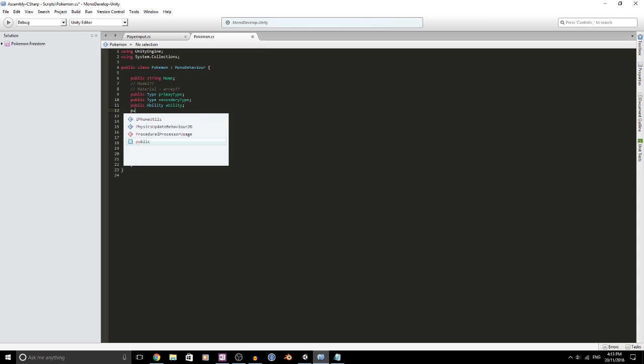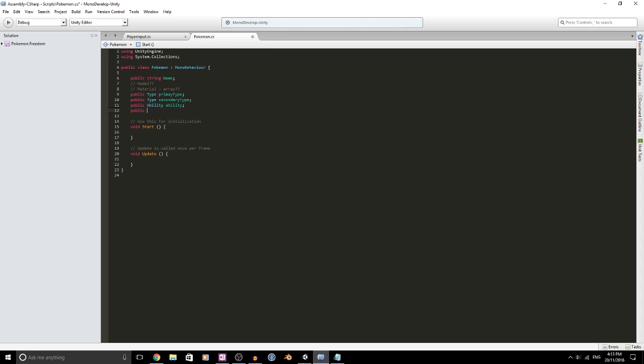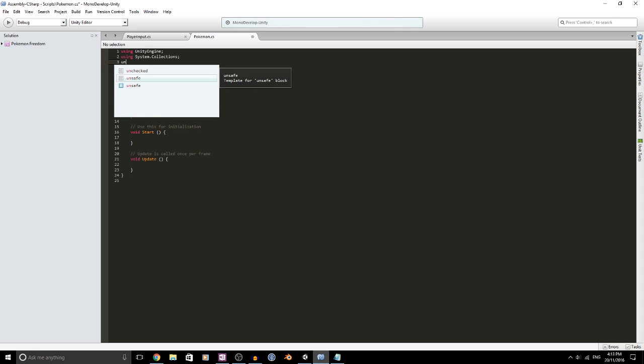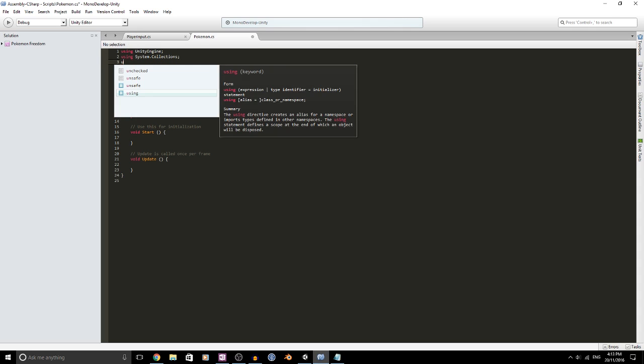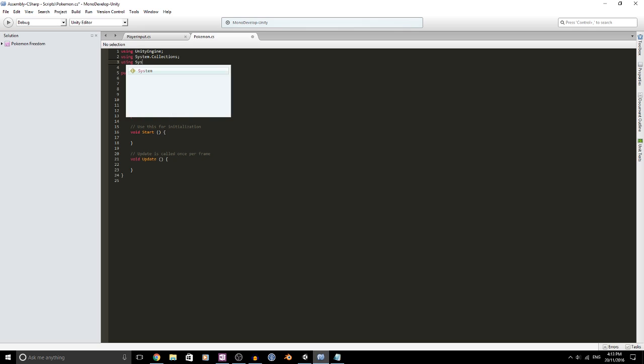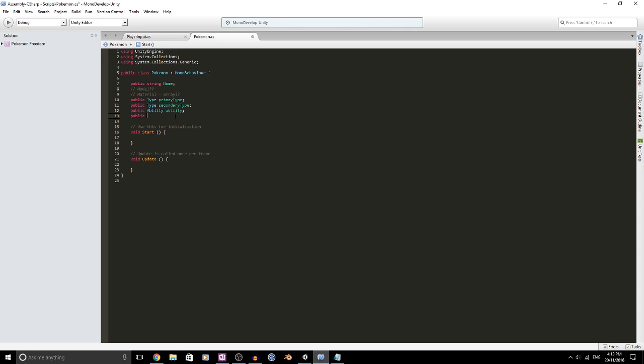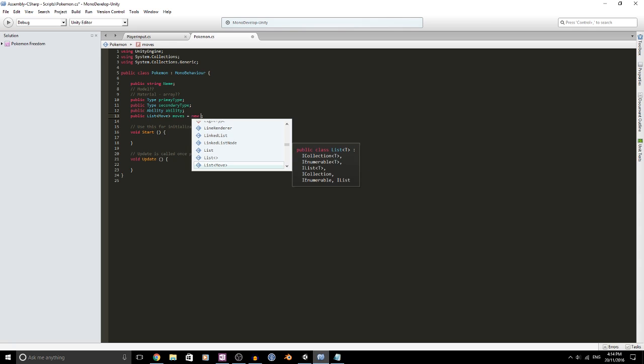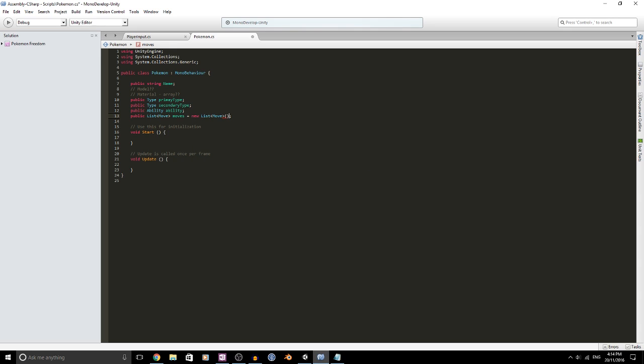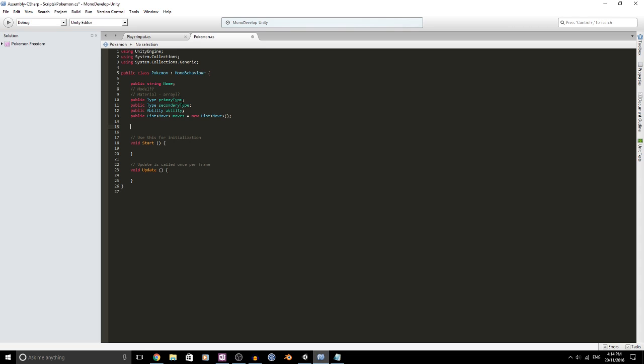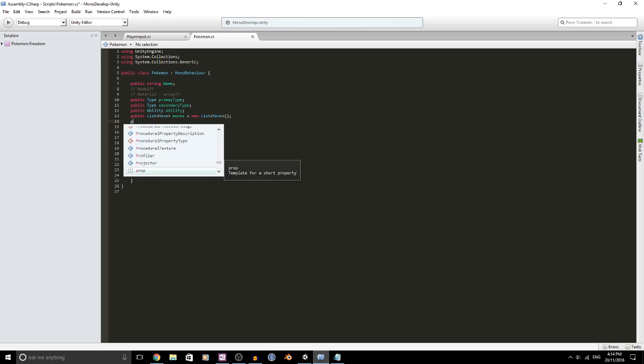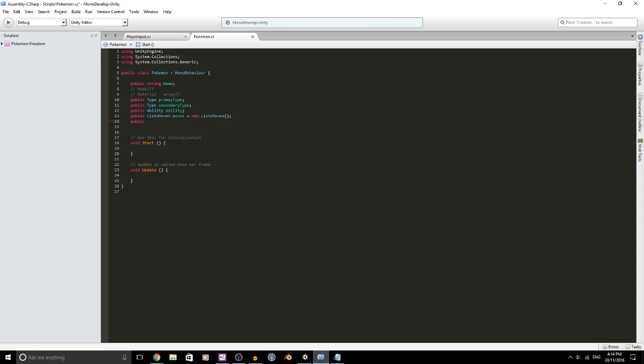Now we're going to have a public list. I would rather use a list because I'm using System.Collections.Generic. This will allow us to put down here a list of type move. We'll just call this moves and we may need to initialize it as a new list just in case there's problems down the road.